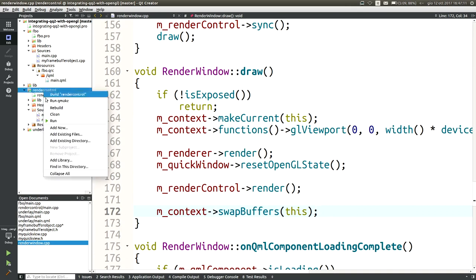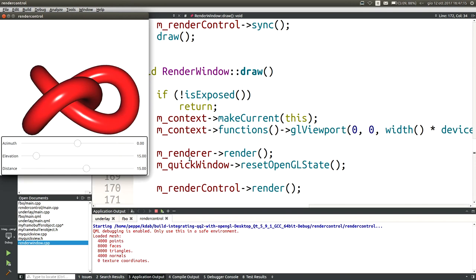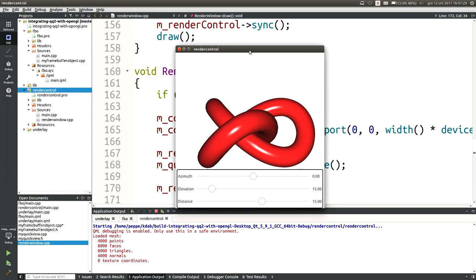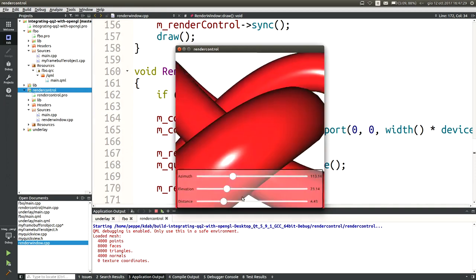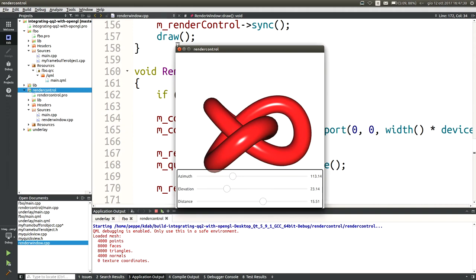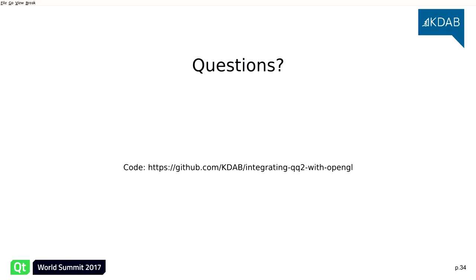And it works! It looks surprisingly like the first example we saw, but this is implemented in a totally different way — by custom drawing of everything, manually assembling all the pieces together.